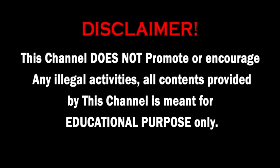This channel does not promote or encourage any illegal activities. All contents provided by this channel are meant for educational purposes.